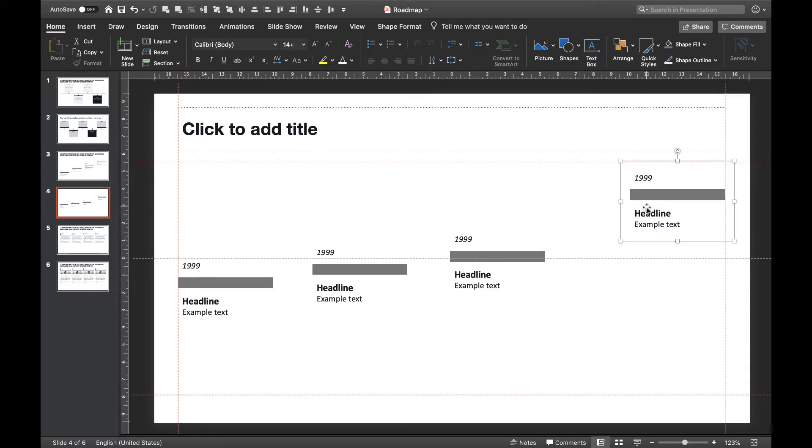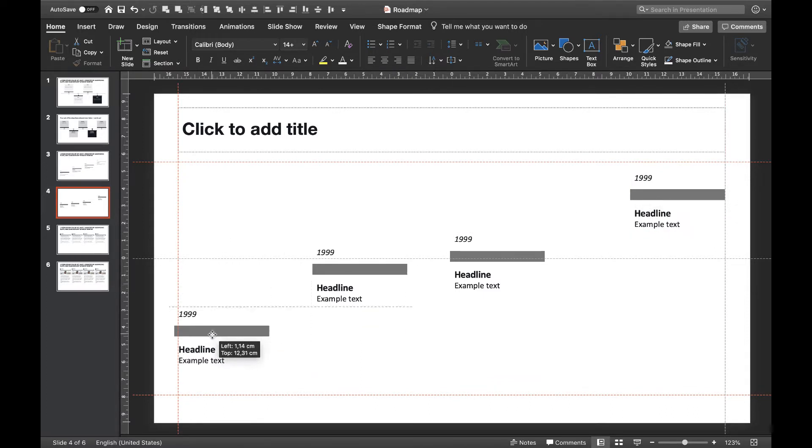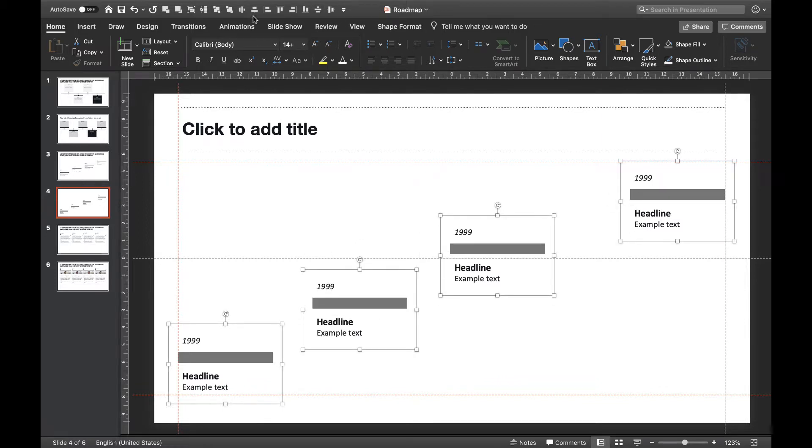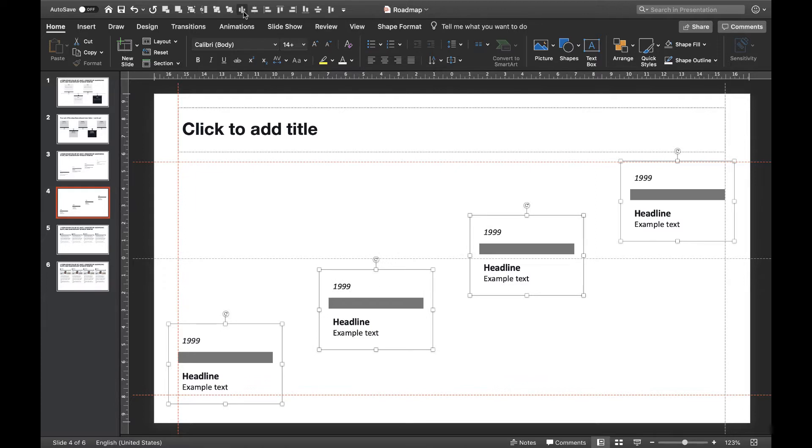Take the last one and put it on the upper right side. Take the first one and put it on the lower left side. Now apply a horizontal as well as a vertical distribution. There we go.